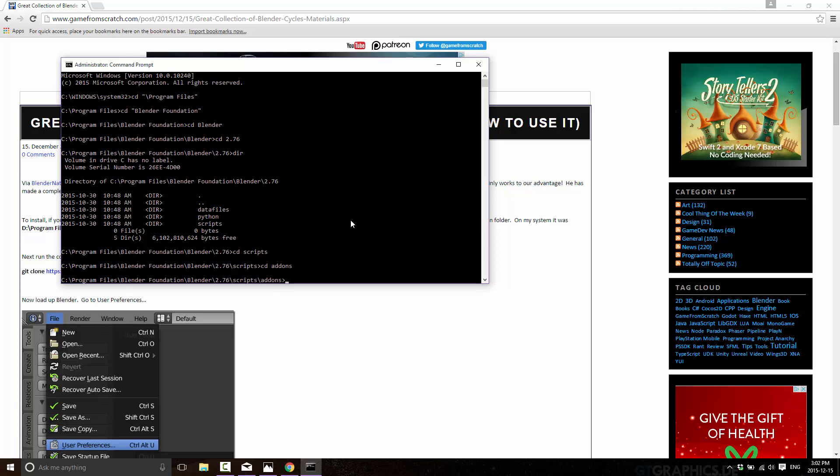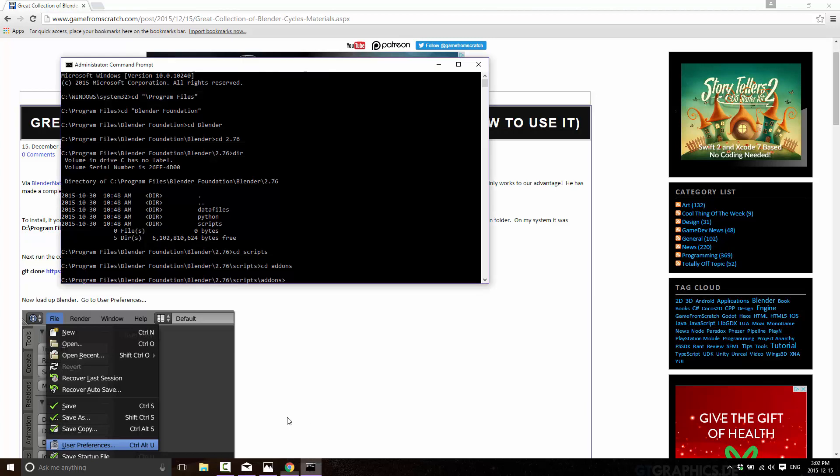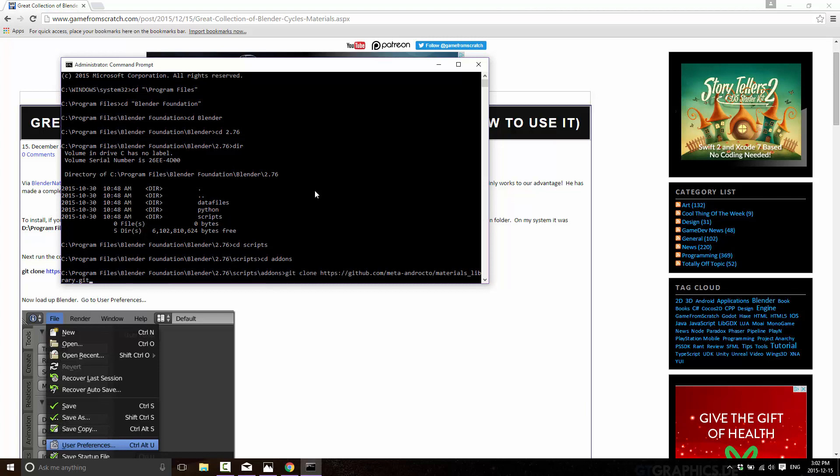This command is going to create a subfolder containing the plugin that we're installing. Once again, it's available. I'll link this down below on the Game From Scratch webpage for where this Git repository is. We just want to come in and so git clone and then you pass in the URL. If you can read that, it's github.com forward slash meta dash ncrocto forward slash materials underscore library dot git.